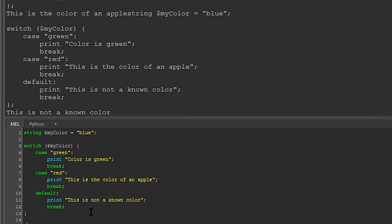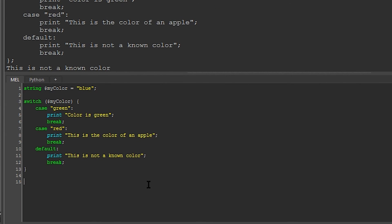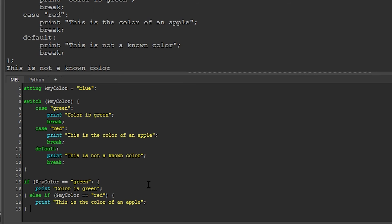This is the same as saying if my color is equal to green, print color is green. Else if my color is equal to red, then print this is the color of an apple. And if no other case is met, we'll say print this is not a known color.